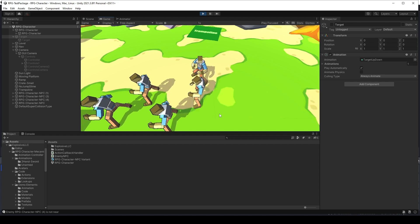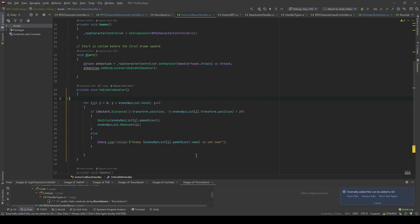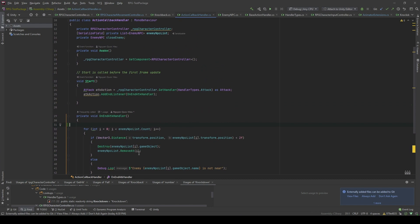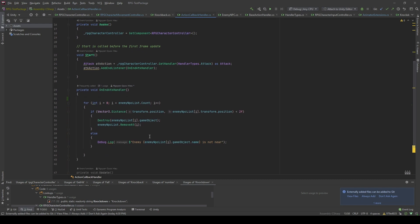So let's take a look at the code first. In here, at the end of the attack movement, I will loop through the enemies in the list, which I will assign from the inspector. And if the distance between those enemies in the list and the position of the character is less than 2, I will destroy that NPC. And also, I will remove it from the list.